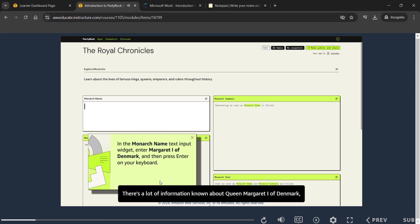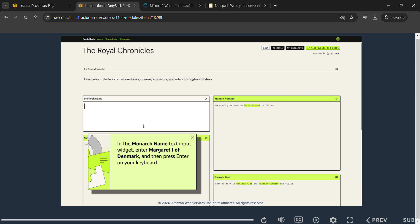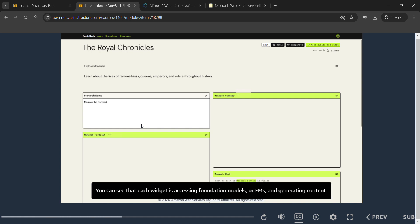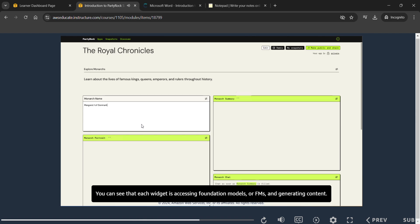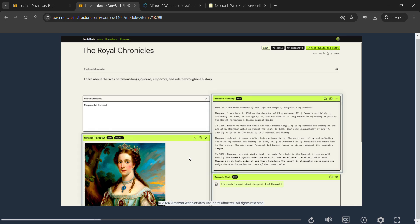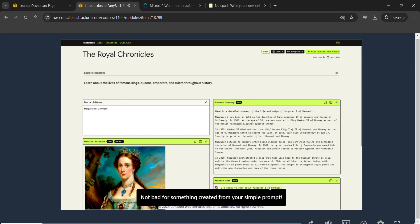There's a lot of information known about Queen Margaret the First of Denmark, so this will be a good test of the Monarch Summary widget. In the Monarch Name text input widget, enter 'Margaret the First of Denmark' and then press Enter. As soon as you enter information, PartyRock gets to work — each widget accesses foundation models and generates content. You now have a summary of her life, an AI-generated portrait, and a chat window ready for follow-up questions.